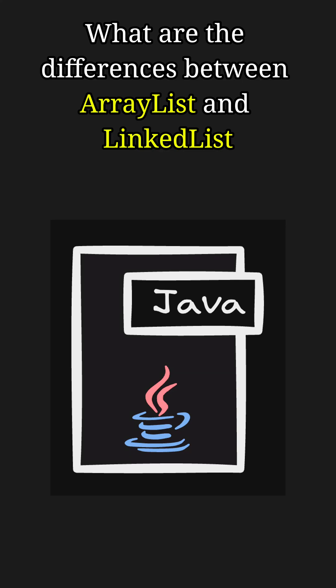Hey everyone, welcome back to another Java short video. Today's topic is, what are the differences between ArrayList and LinkedList in Java? Let's break it down.